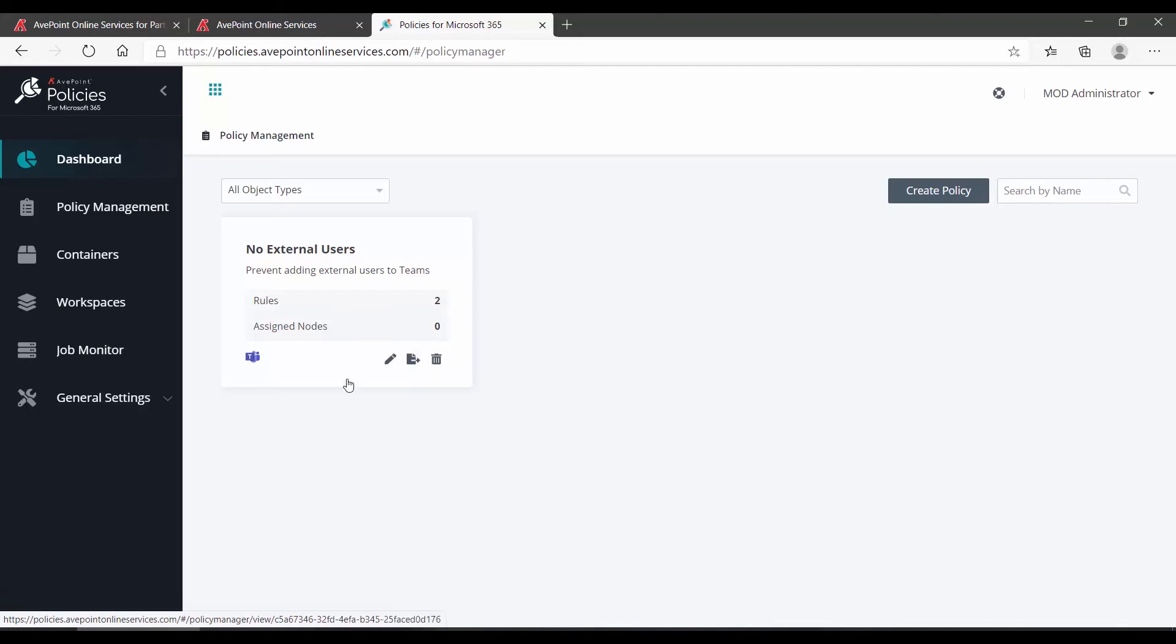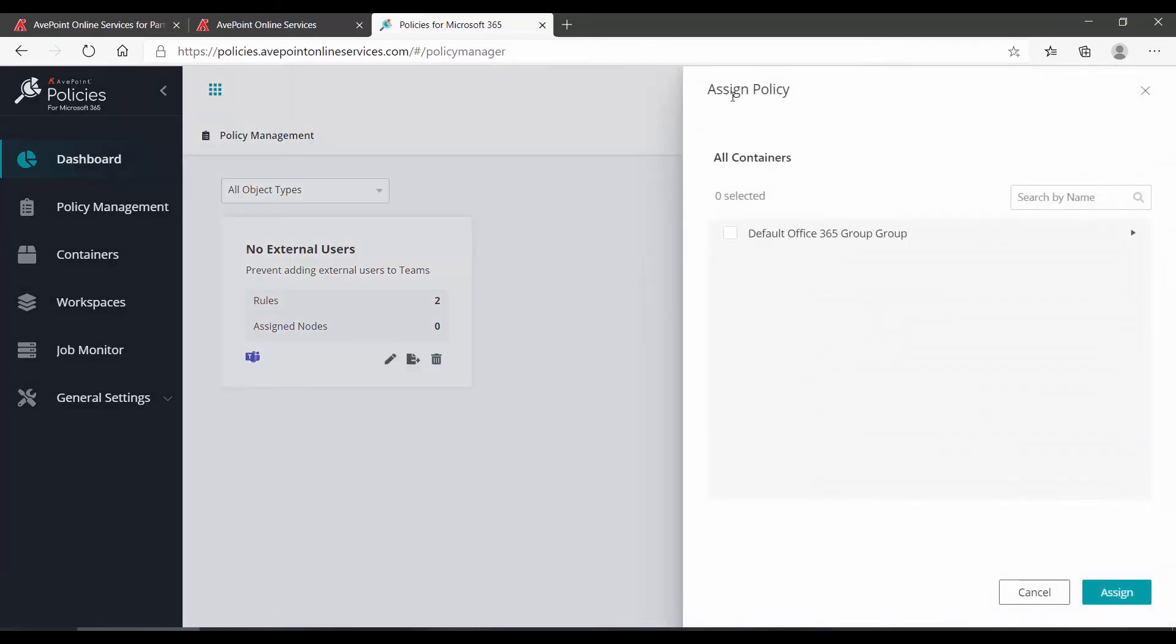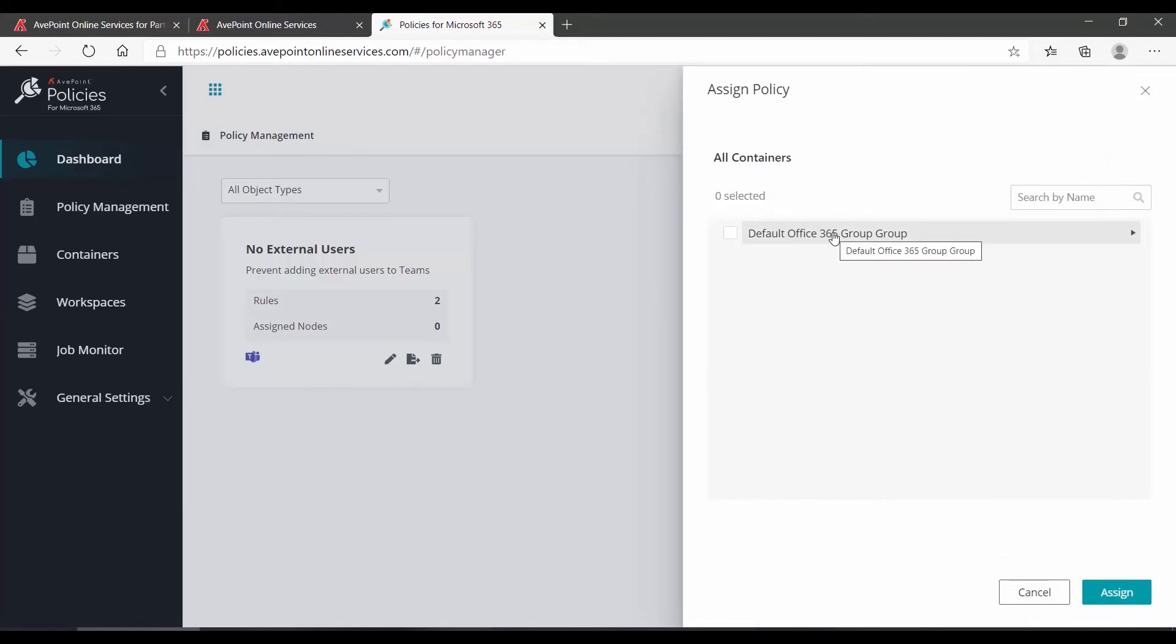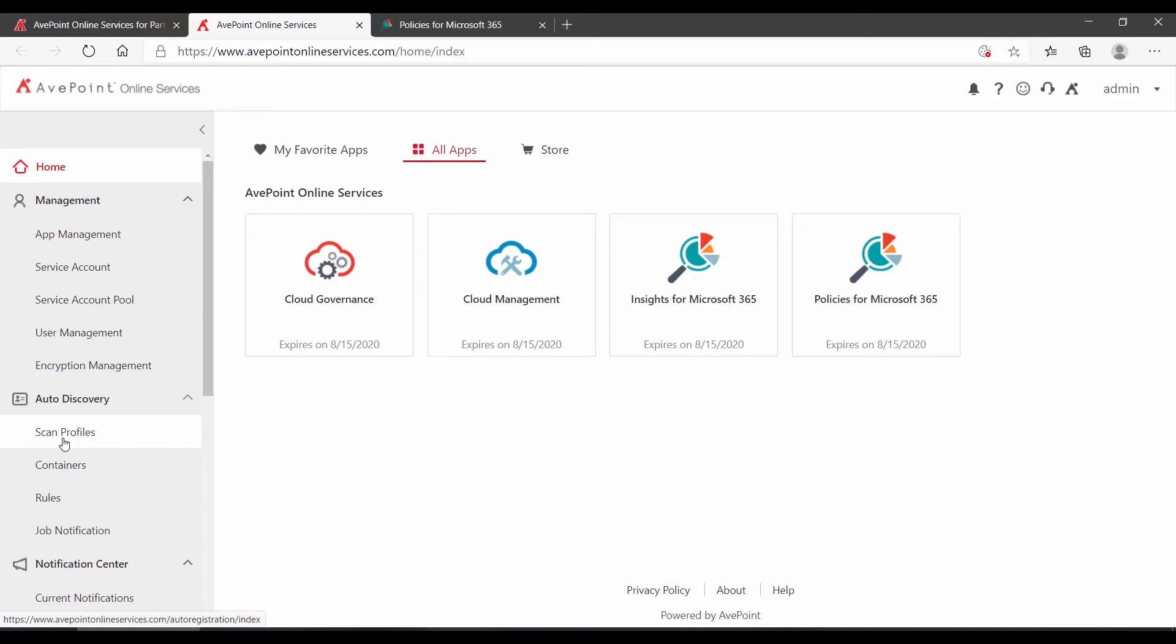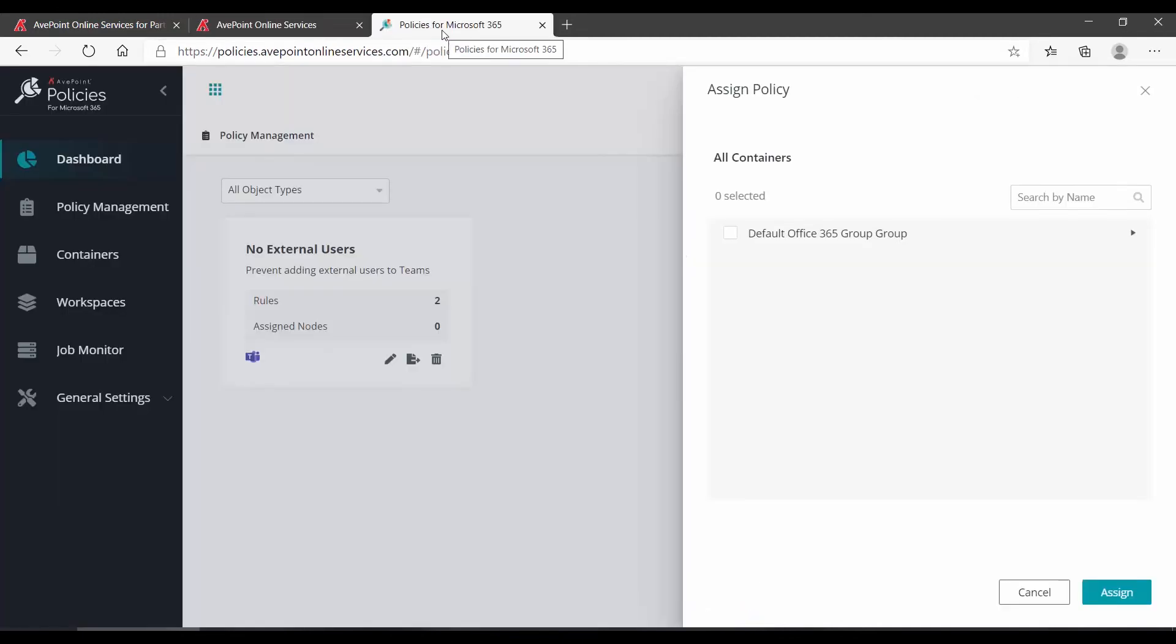To begin using this policy, you must assign it. So I'm going to click the Assign button, and in the Assign Policy panel, I can see Default Office 365 Group is available to me. Remember, this comes from your AvePoint Online Services auto-discovery settings. We have an Express Scan profile, which is finding all Office 365 Groups and MS Teams, and putting them into the Default Group. If you make an Advanced Profile, you can break those up into separate groups as you wish, and then you would see them here.